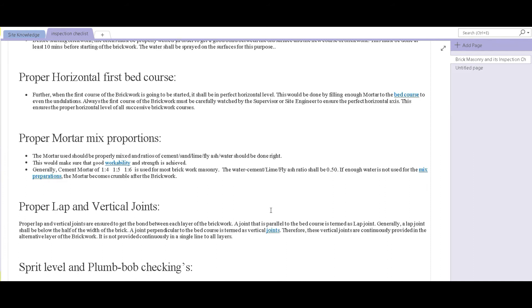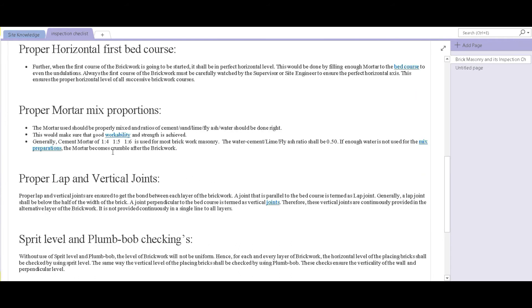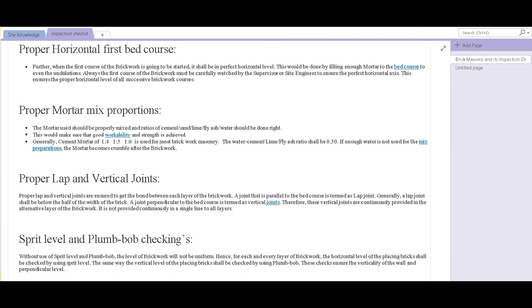At number four, we have proper mortar mix proportions. The mortar used should be properly mixed and the ratios of cement, sand, fly ash, lime, and water should be done right. The ratios of the mortar used should be around 1:4, 1:5, or 1:6, and these three are considered the most suitable ones for brickwork.